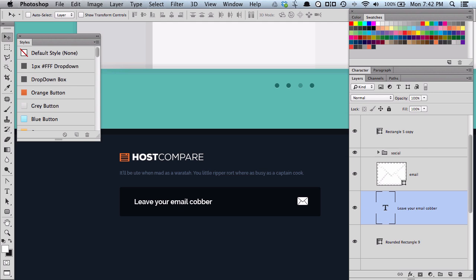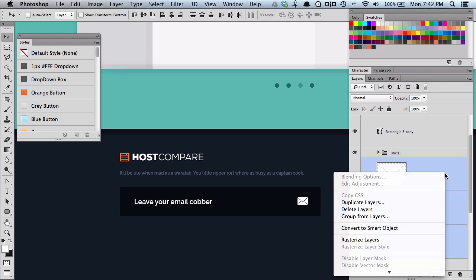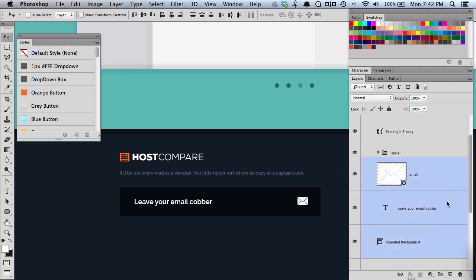Originally, I'd have to create a folder and drag everything into there, but if I just select the layers that I want to go into a folder, right-click it and go Group from Layers.